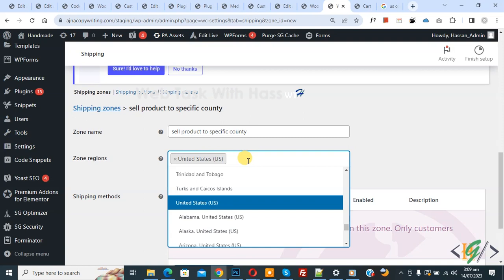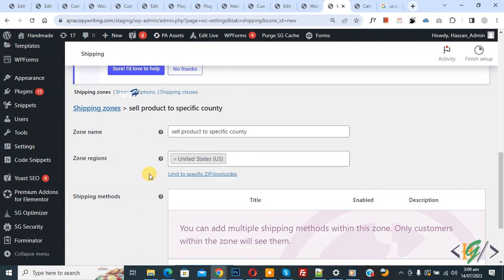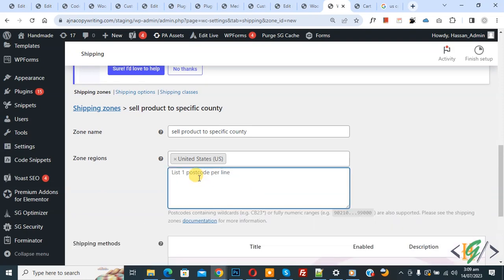Now you see a dropdown and then you see 'Limit to specific zip code / postcode,' so click on it. You can add a county zip code or postcode one by one. You see the list shows one postcode per line, so you can add multiple zip codes according to your requirement.